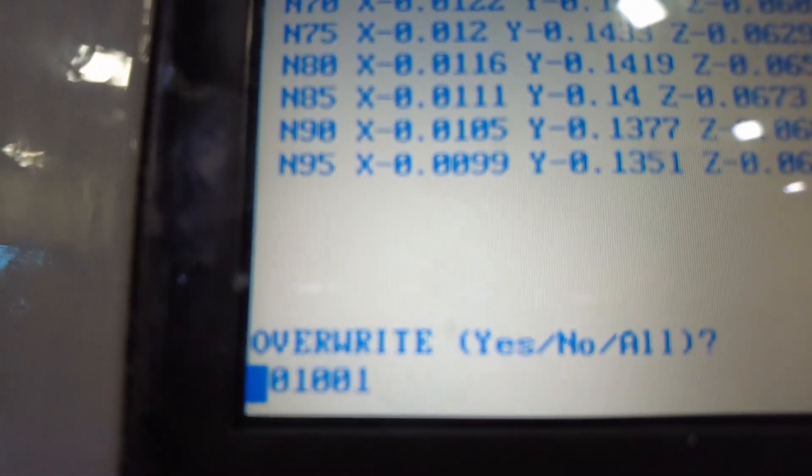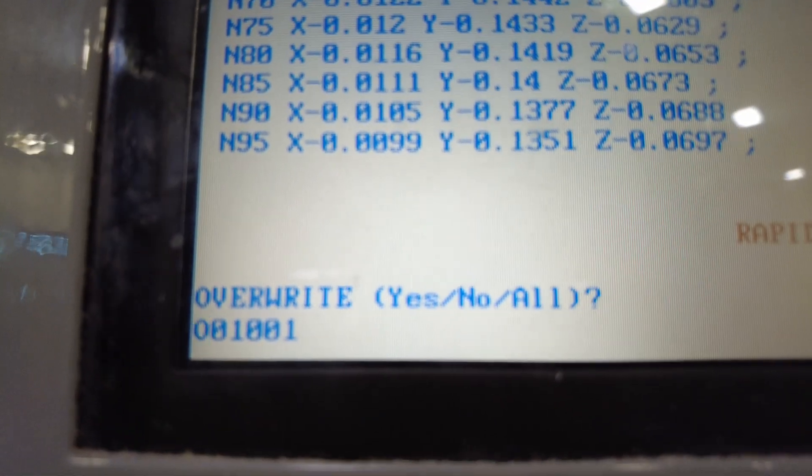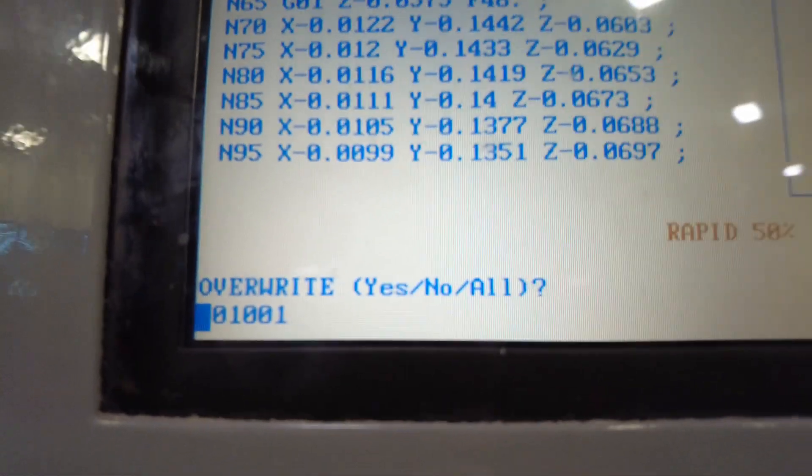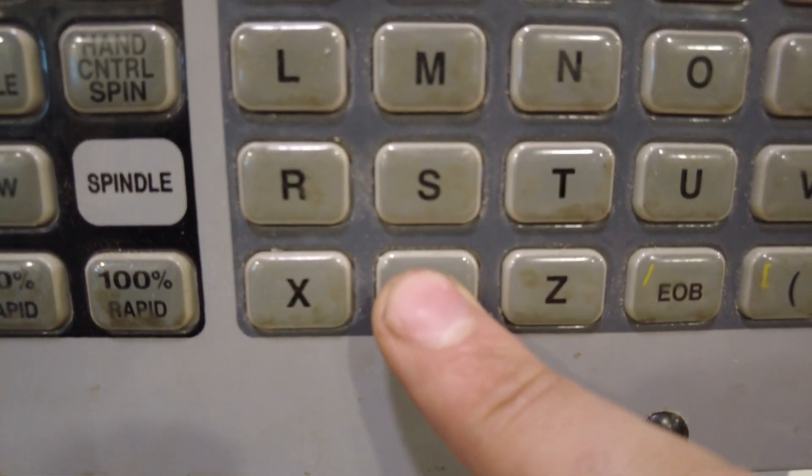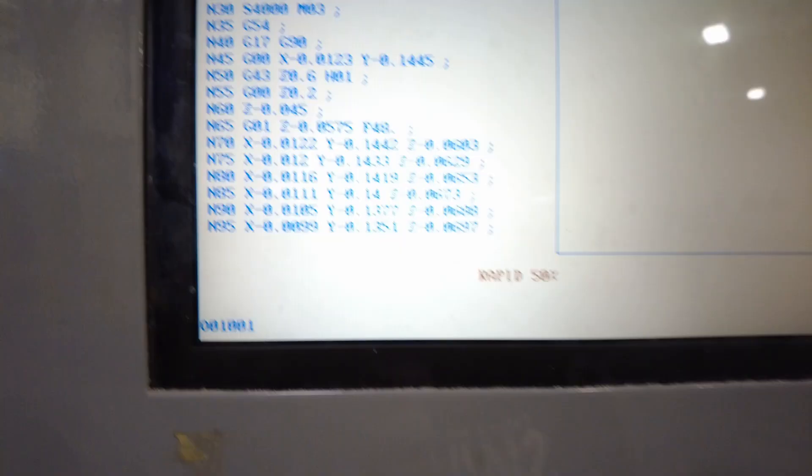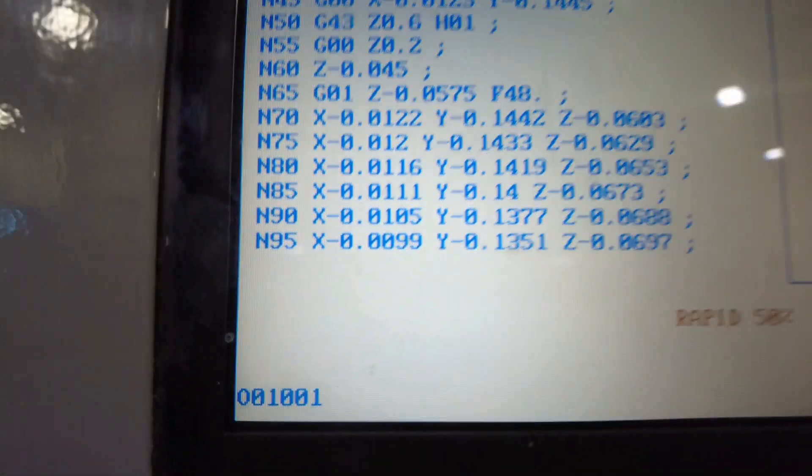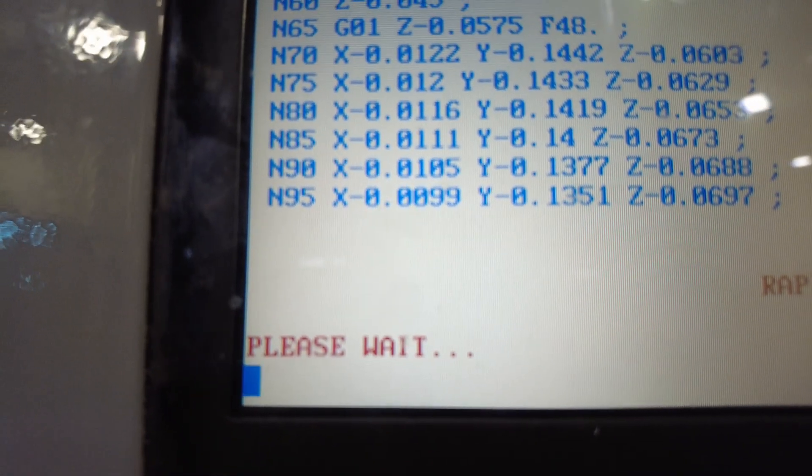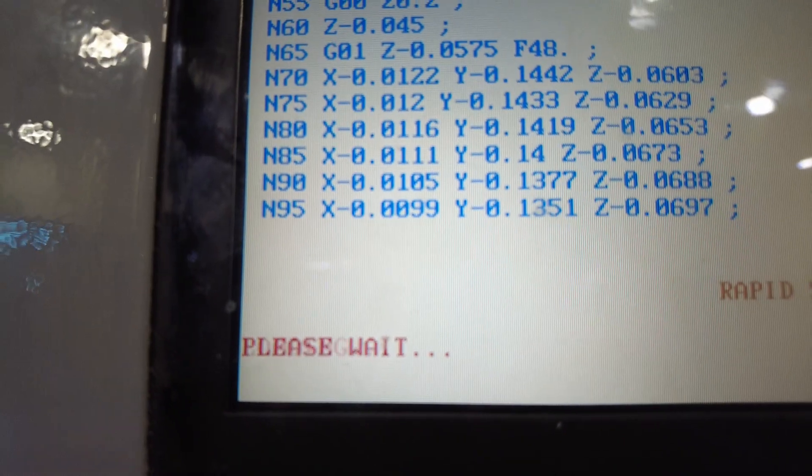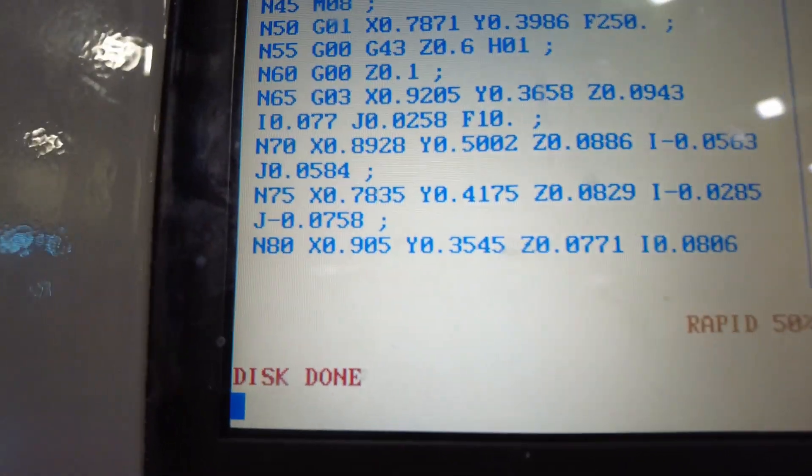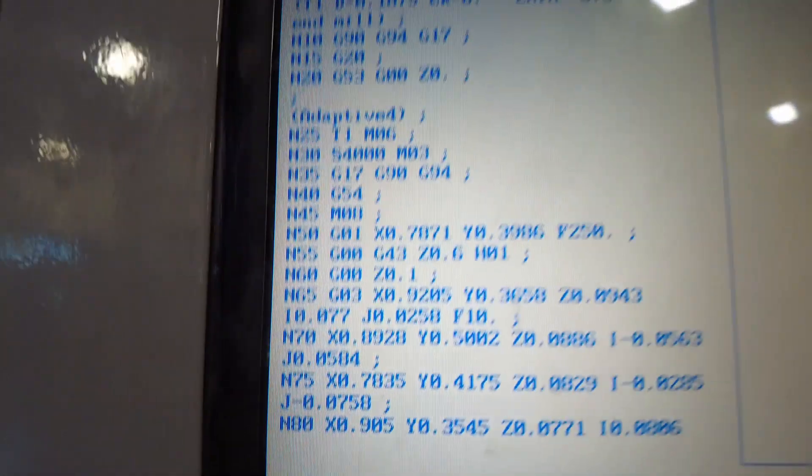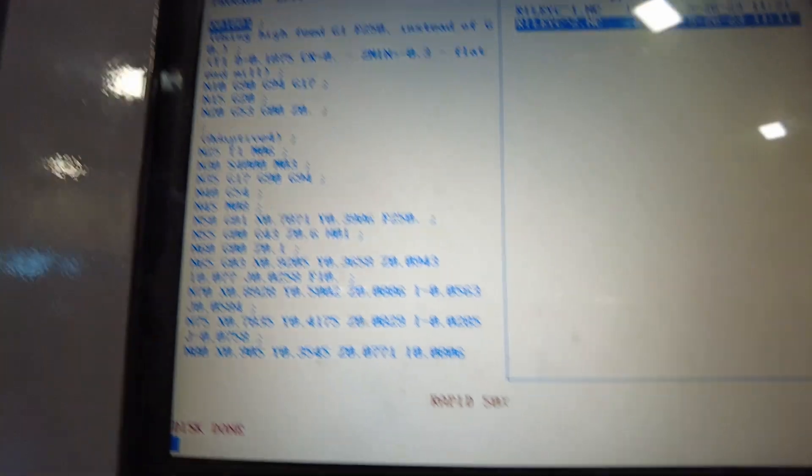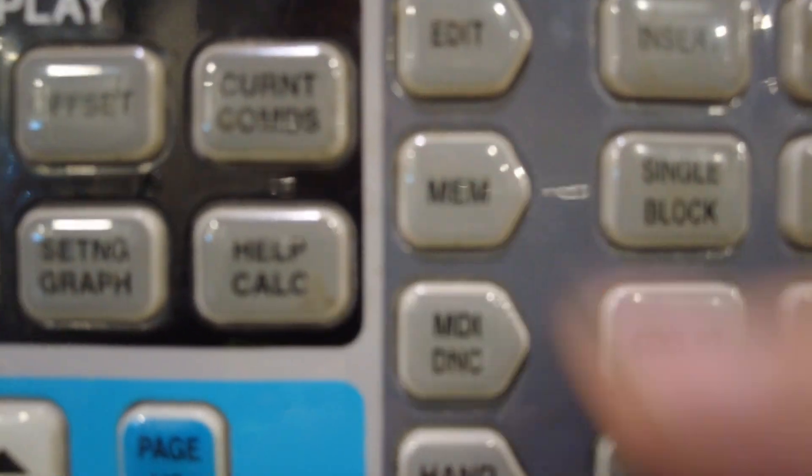Then, given it a second to load, you're going to see this will say overwrite yes, no, or all. Go ahead and click Y for yes to overwrite any existing program. Then you're going to see this will be blinking down the left-hand corner. Sometimes it takes longer depending on the size of your program. Once you see disk done, that means your program is loaded. You can go ahead and click on MEM. Then your program will load on the screen.